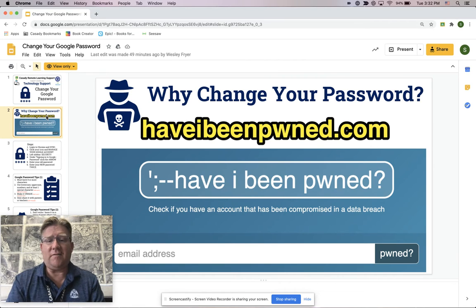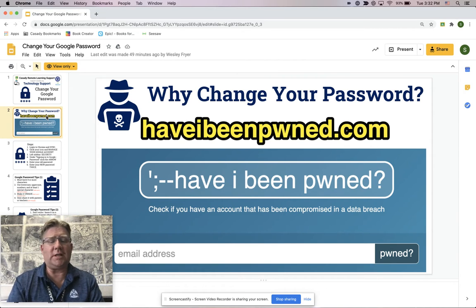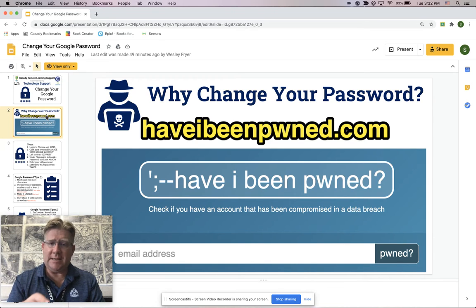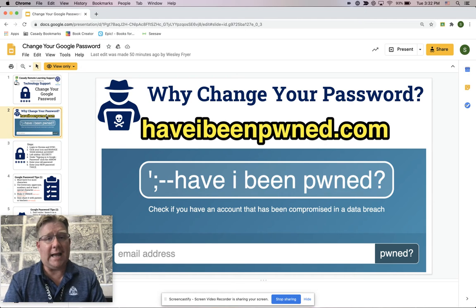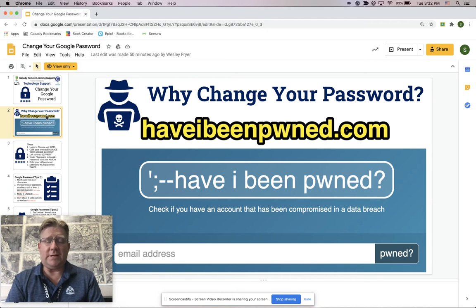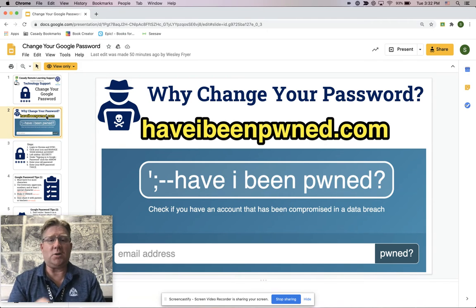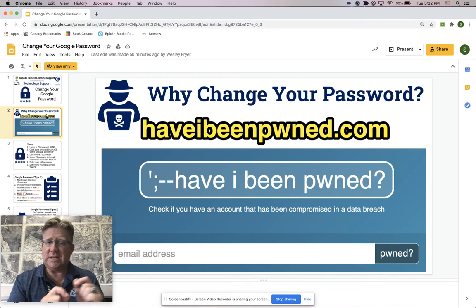This website haveibeenpwned.com is really helpful. You can put in an email address — no password, just an email address. There's actually a Microsoft white hat security researcher, which means he's a white hat hacker — he uses his hacking skills for good.